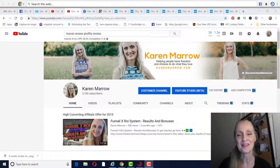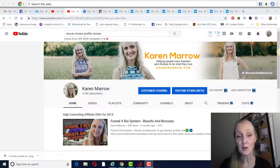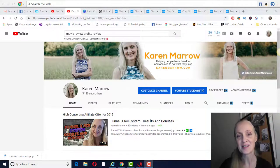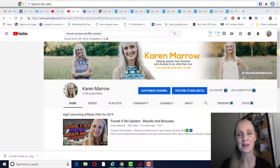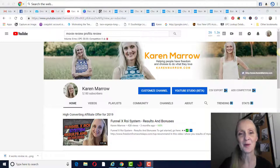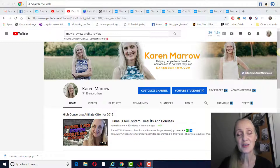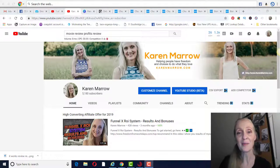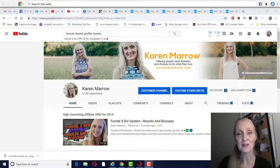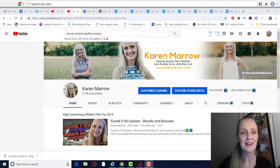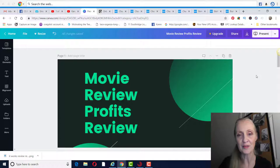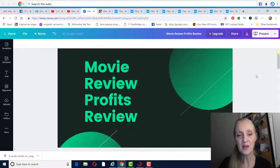Hey guys, it's Karen Marrow. Welcome to the channel. In today's video, I'm going to be giving you a Movie Review Profits review. If this is your first time to the channel, welcome. This channel is all about affiliate marketing, how to make money online, how to make money from home. I do a lot of product reviews on this channel just to let you make an informed buying decision. If those are topics that you want to learn more about, make sure you click the subscribe button and the bell icon so you can be notified when I upload new videos each and every day. With that being said, let's go ahead and get into the Movie Review Profits review.